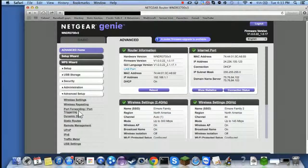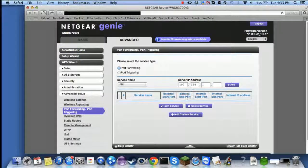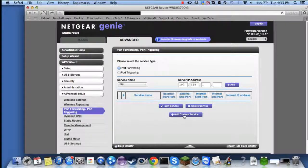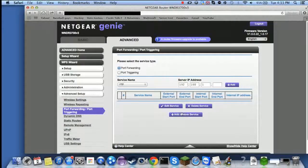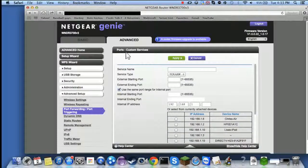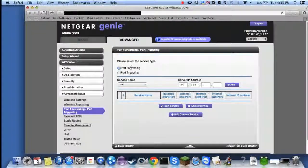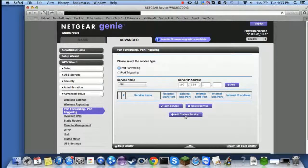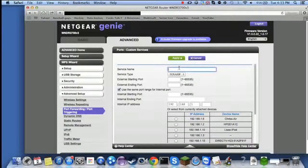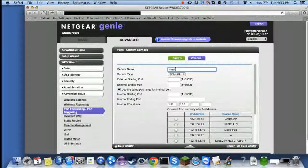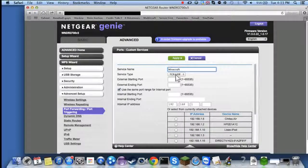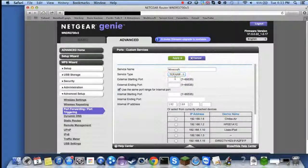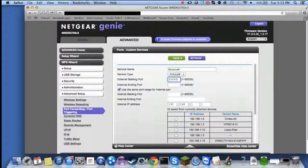Now what we're going to do here is we're going to click Add Custom Service. Make sure you have port forwarding selected. Click Add Custom Service, then call it whatever you need it to be called. Just have TCP and UDP and then have whatever port you want.